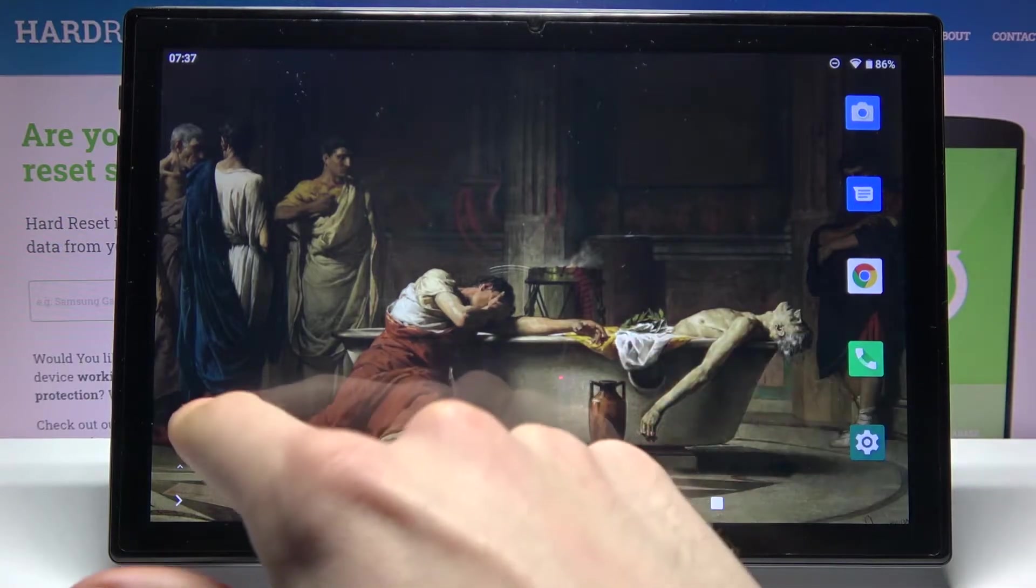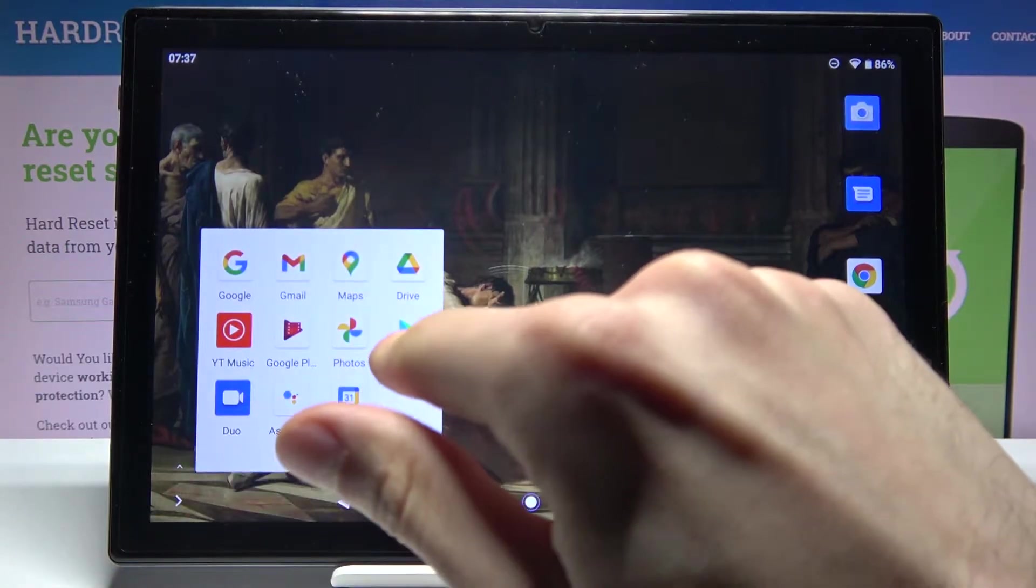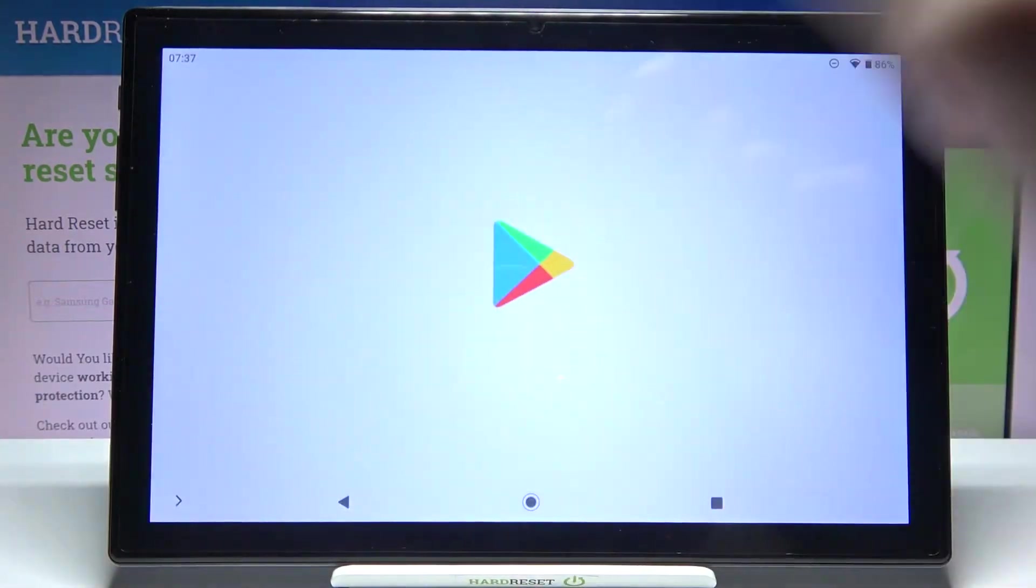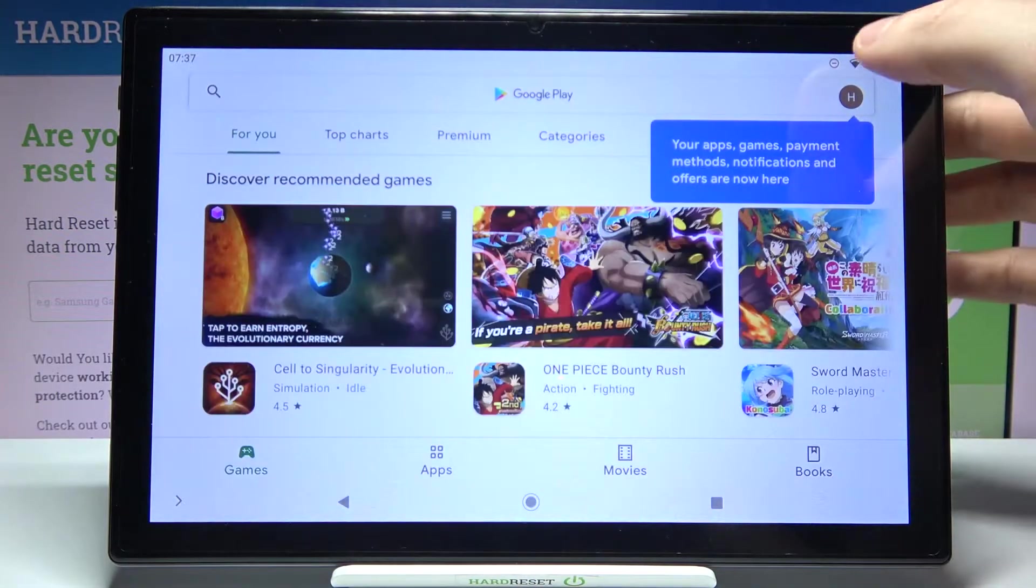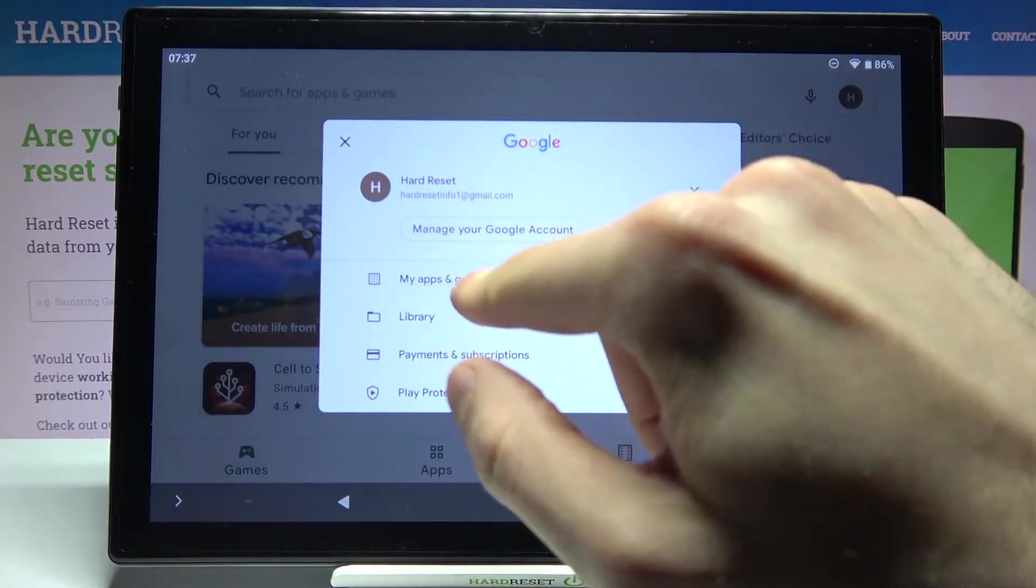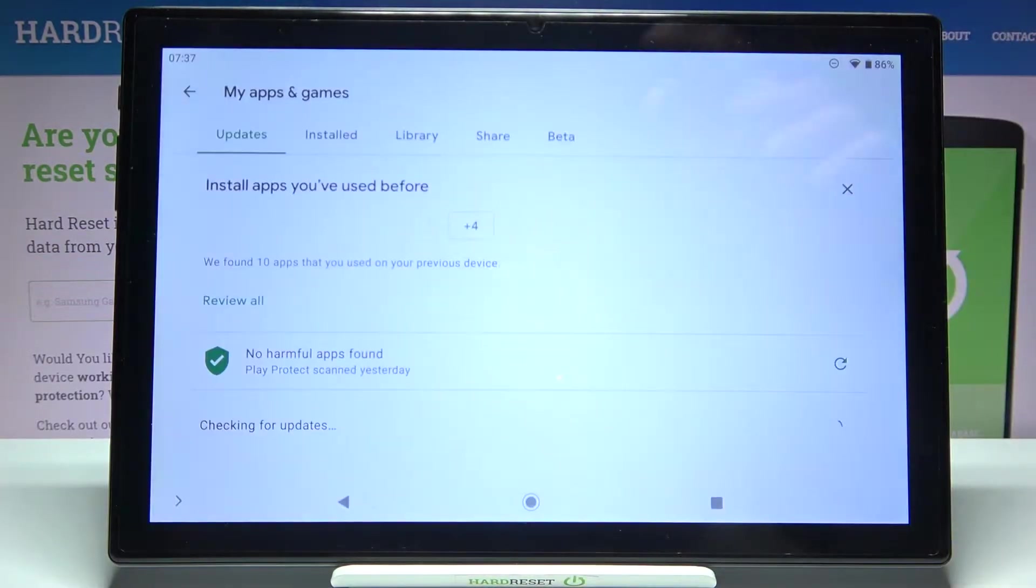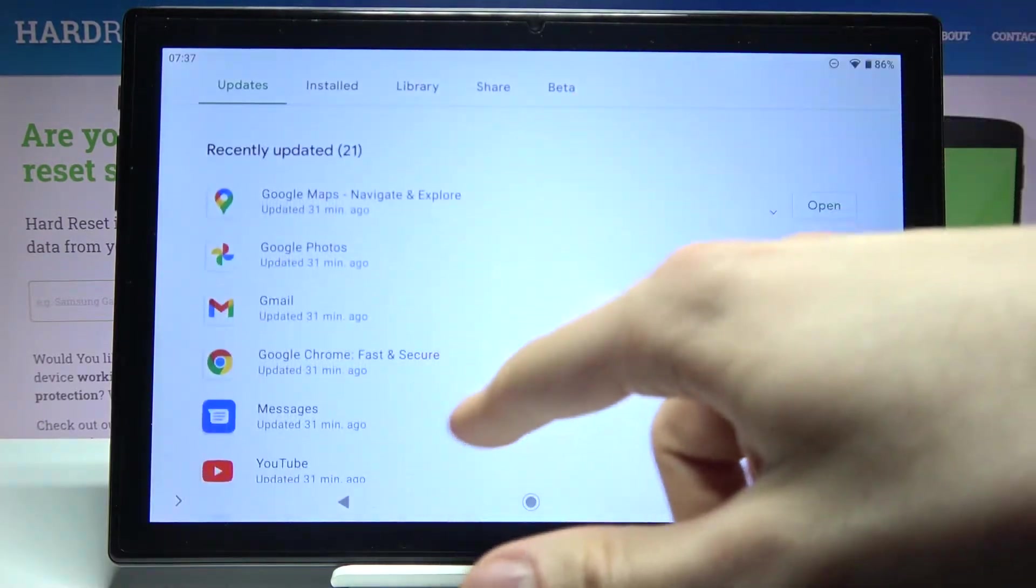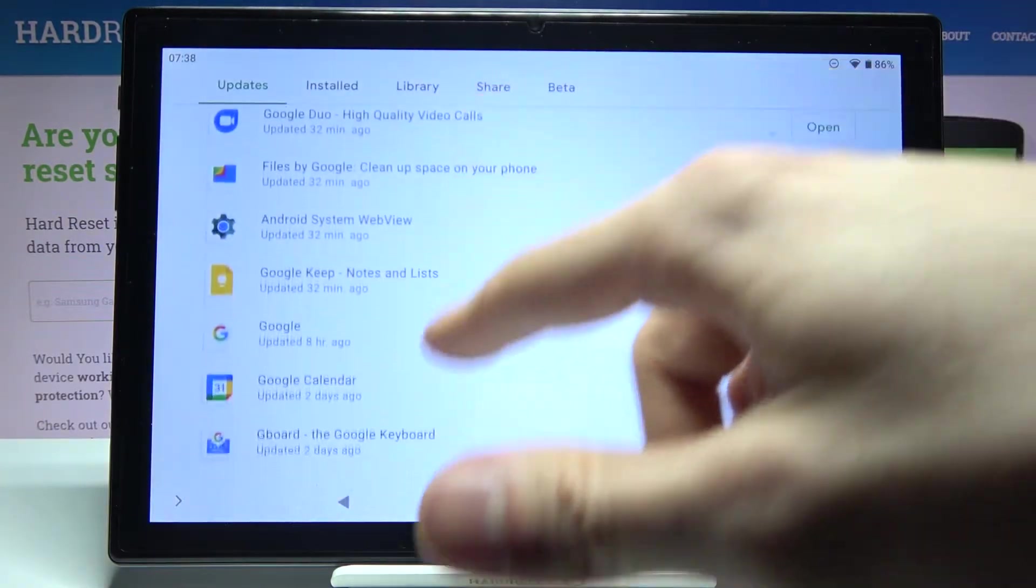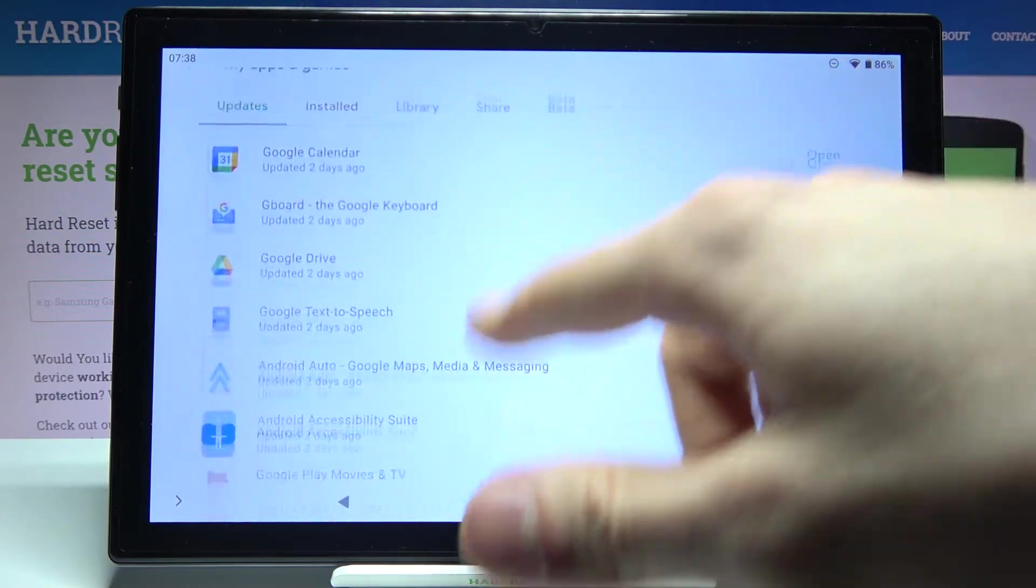To do this, first enter the Play Store, then tap here, go to My Apps and Games, and here you can see all of your apps which are not up-to-date.